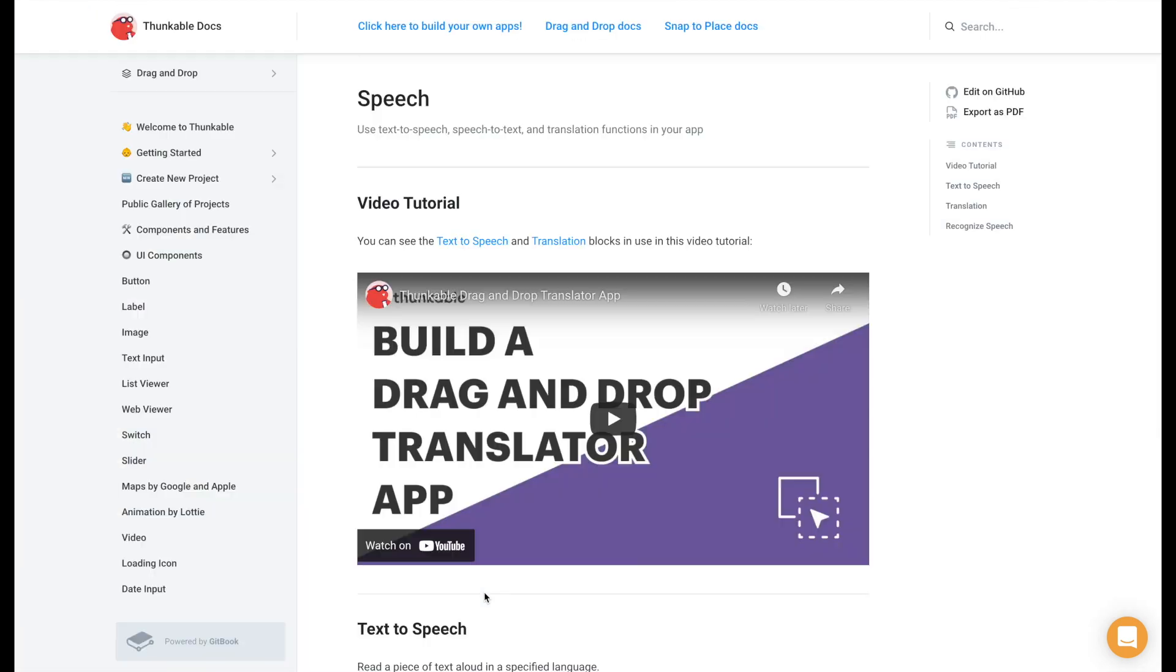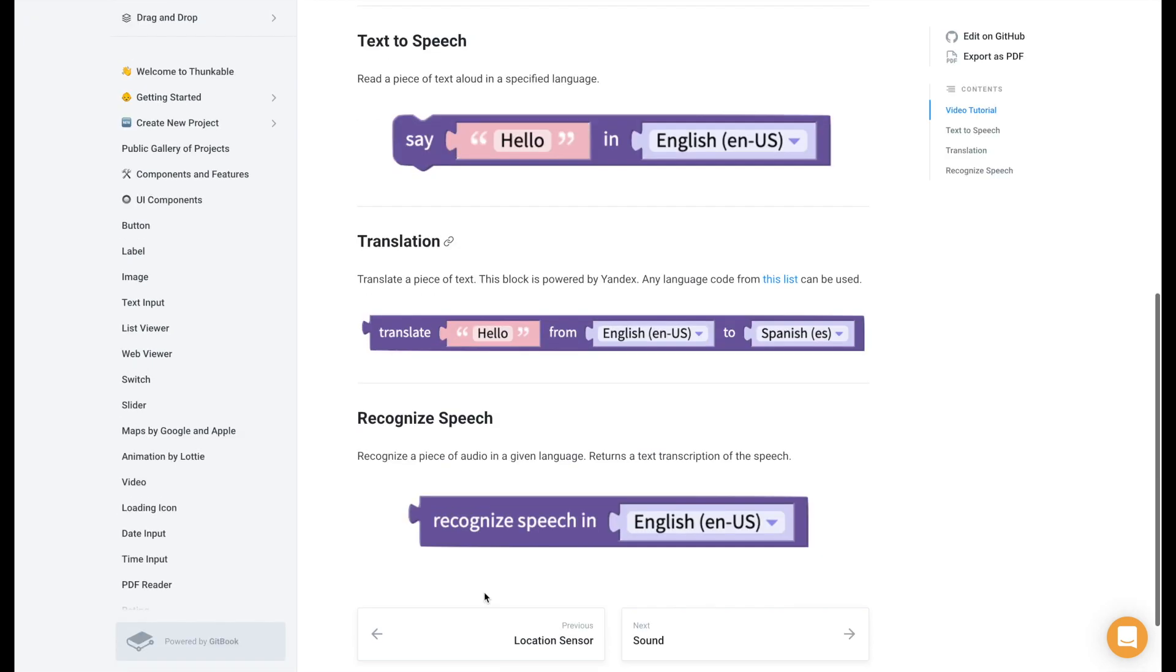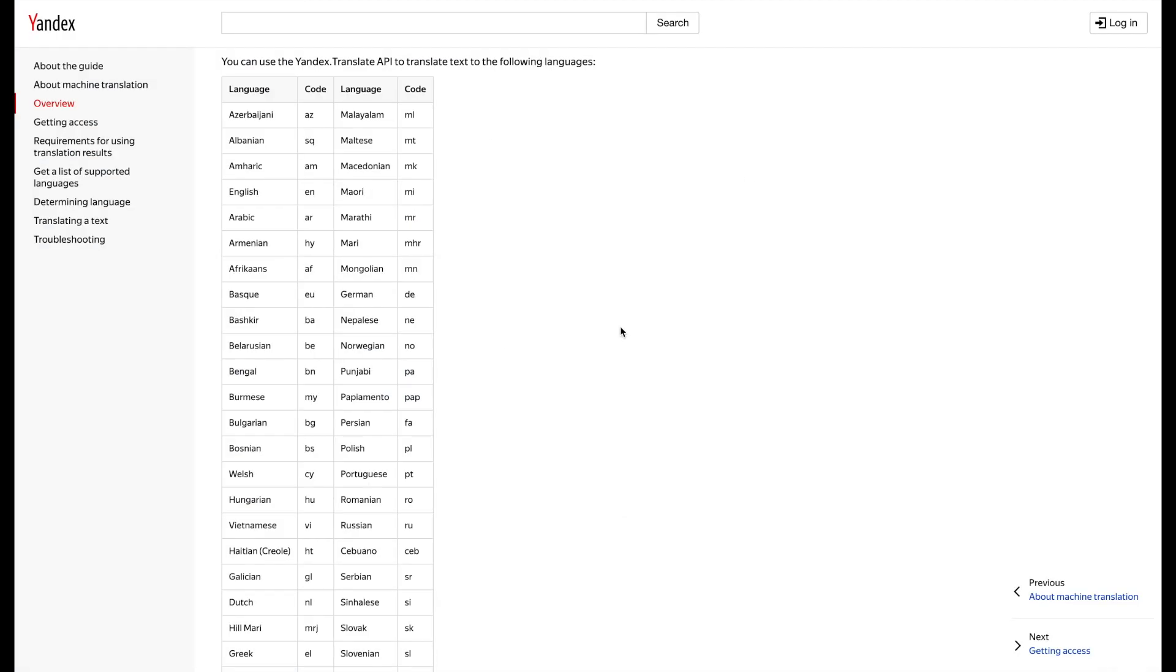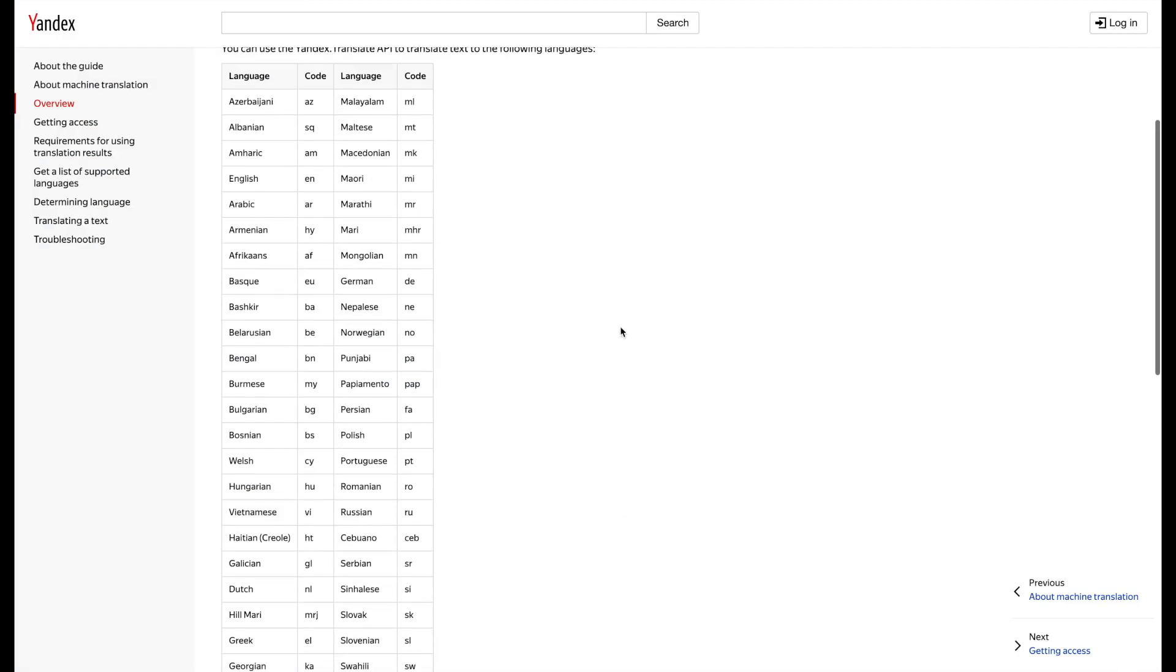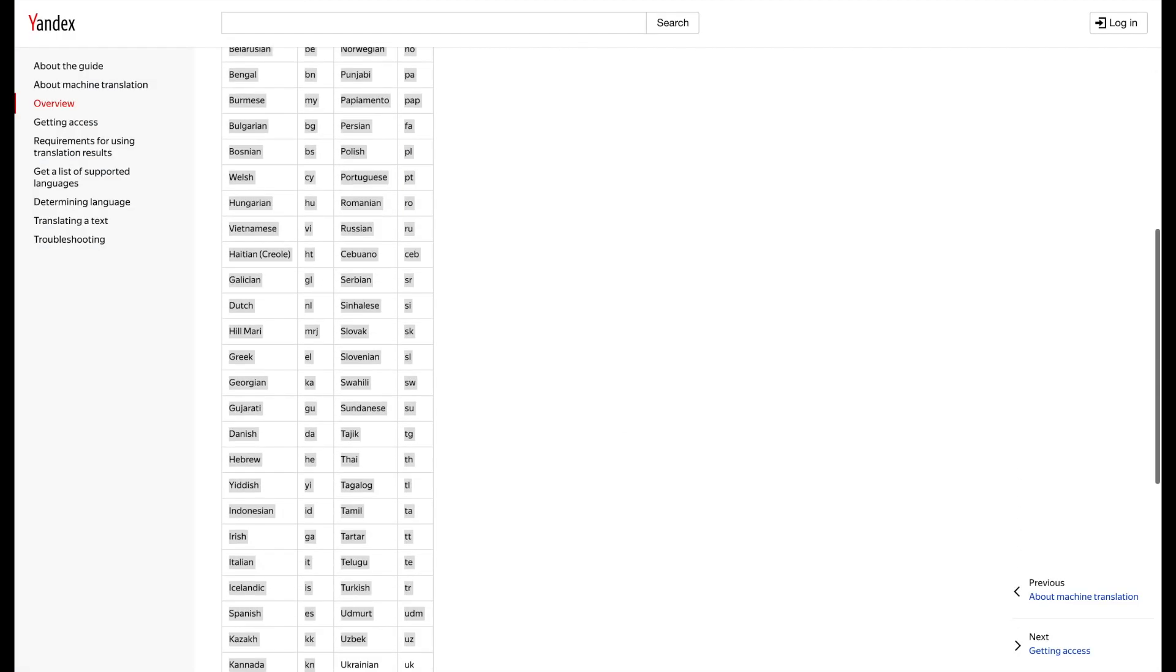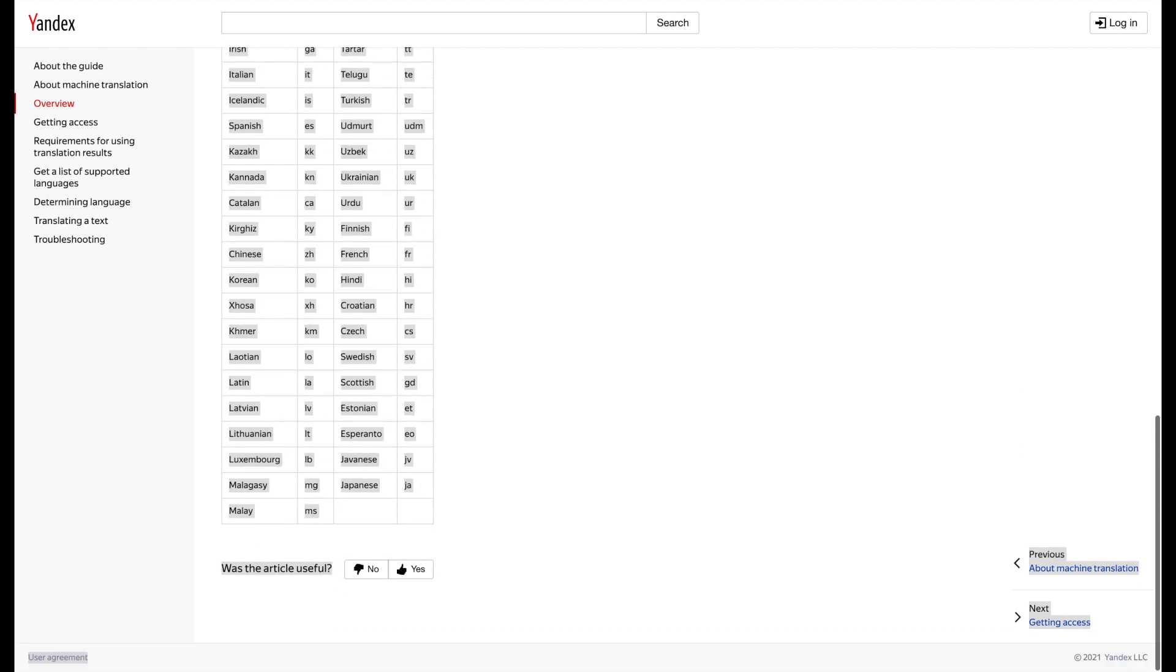In our speech docs you can find a link to the Yandex document that shows all of the languages available for the translator component. We're going to use this list in our project but first I'm going to tidy it up a bit.